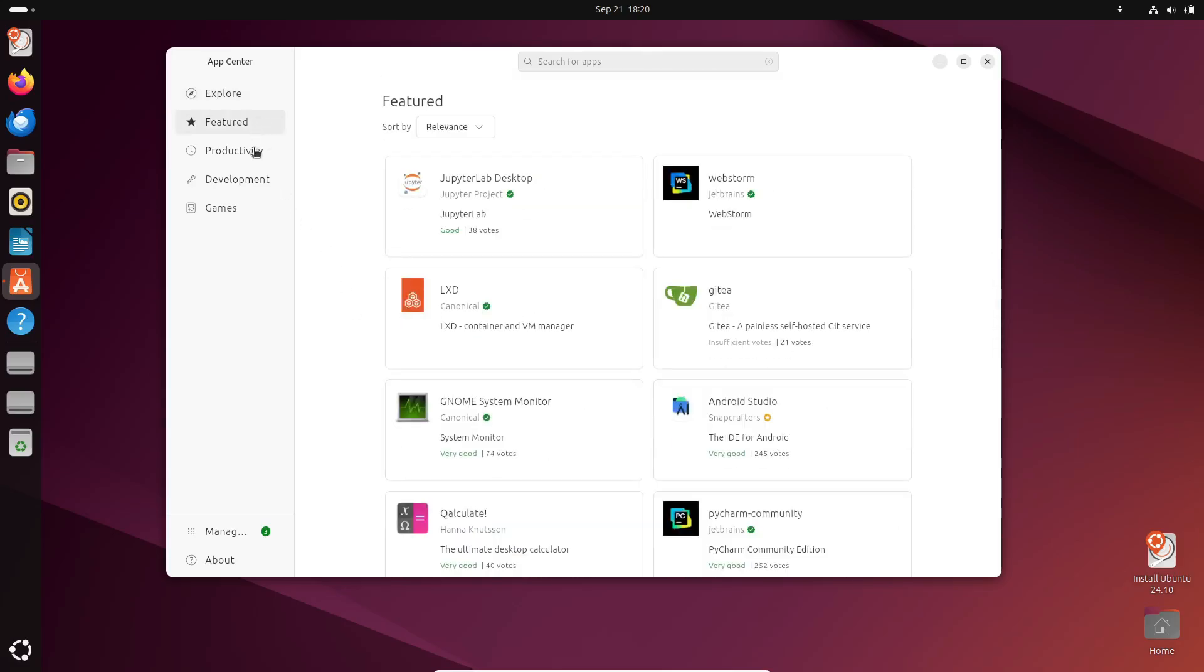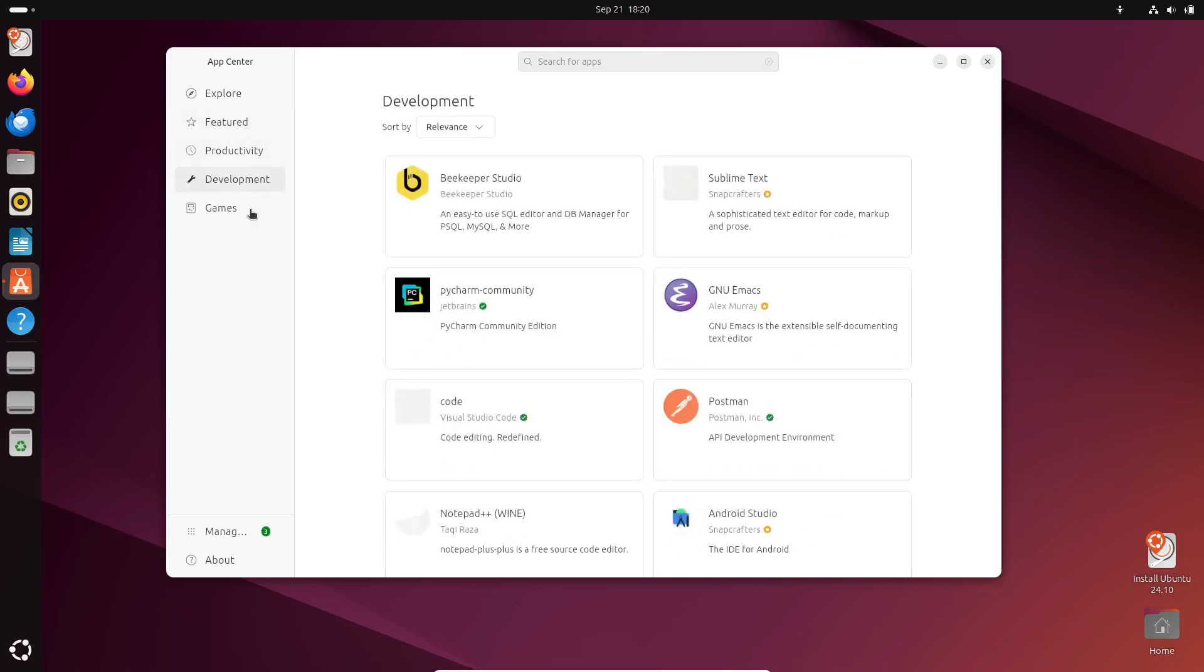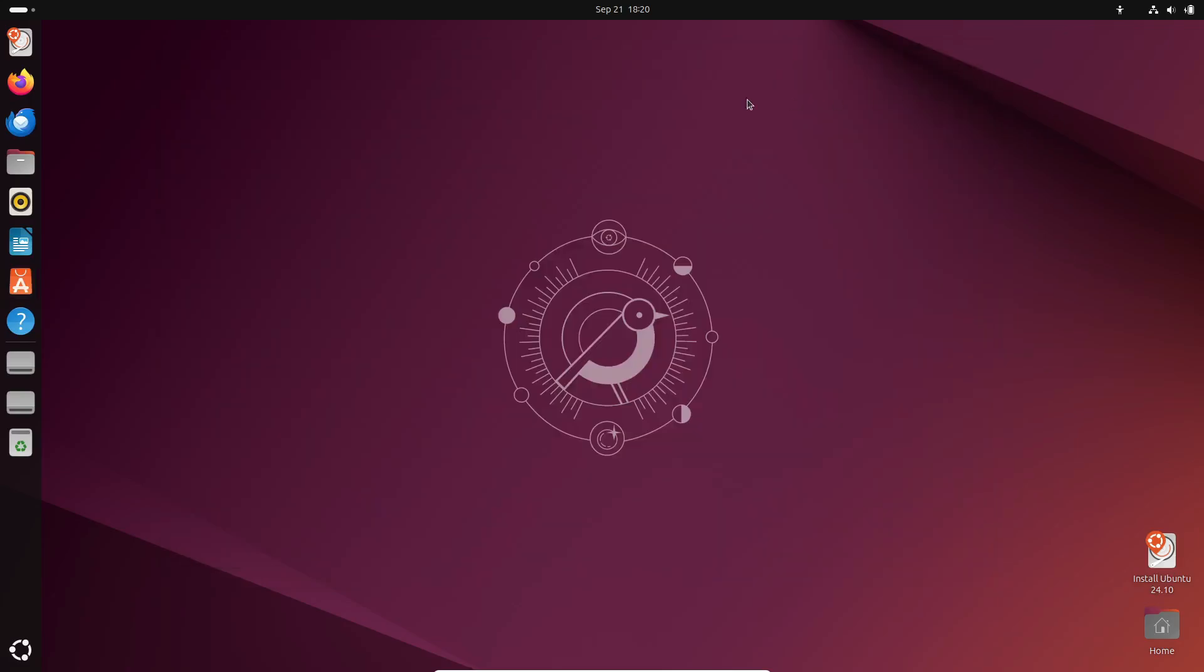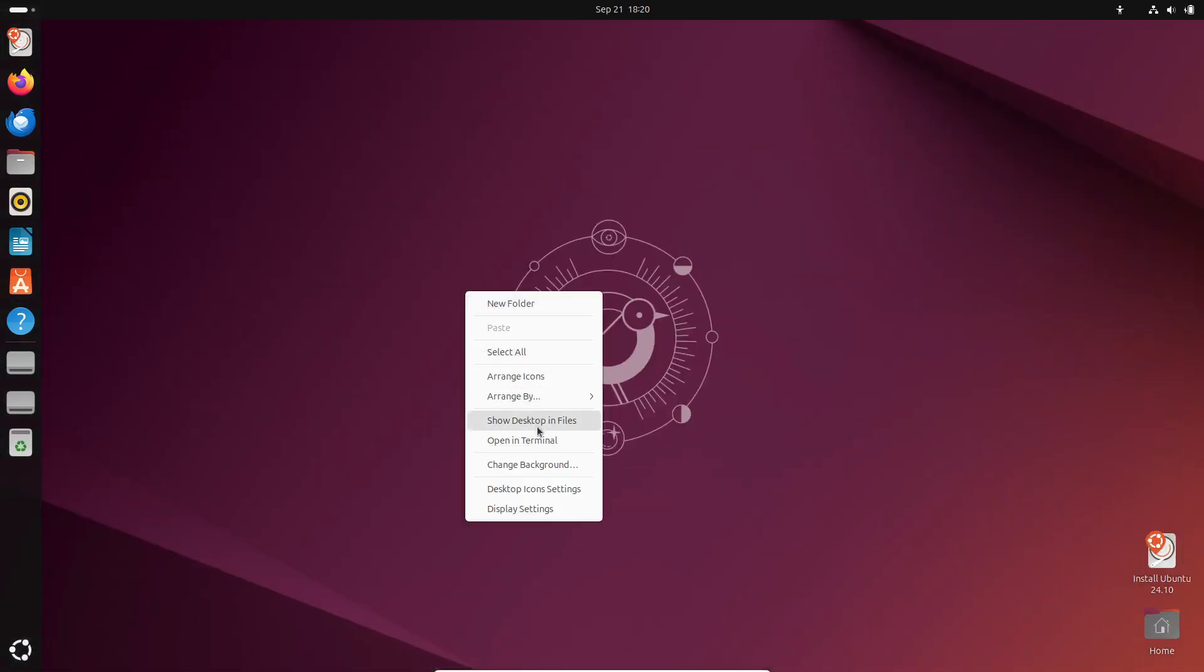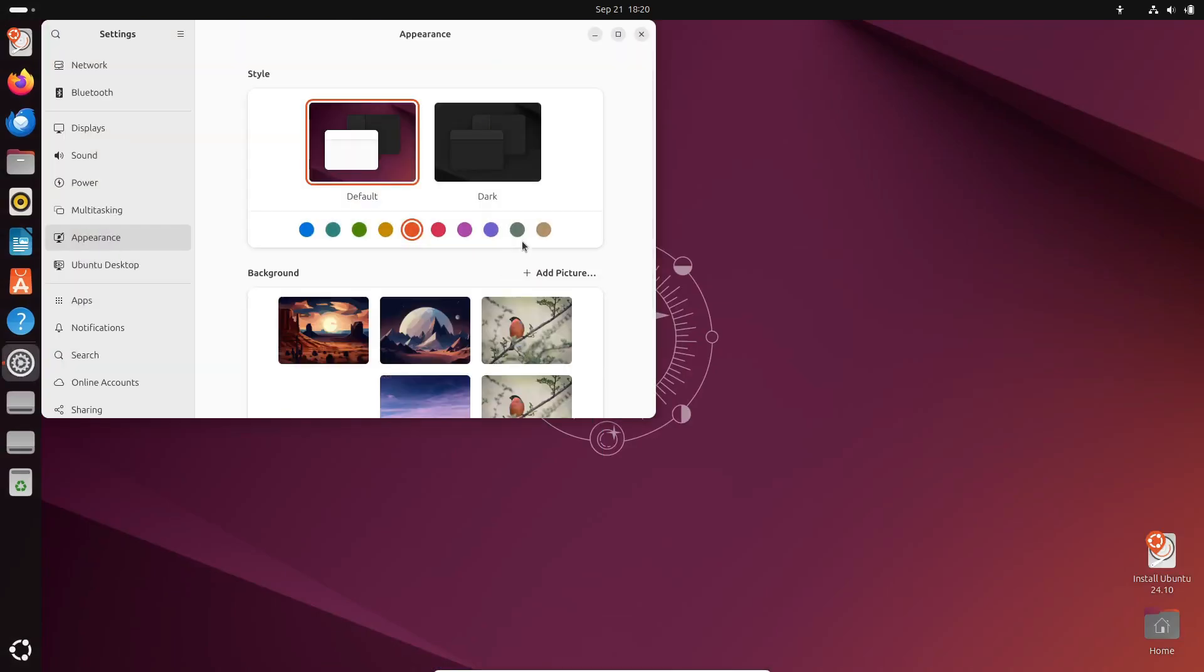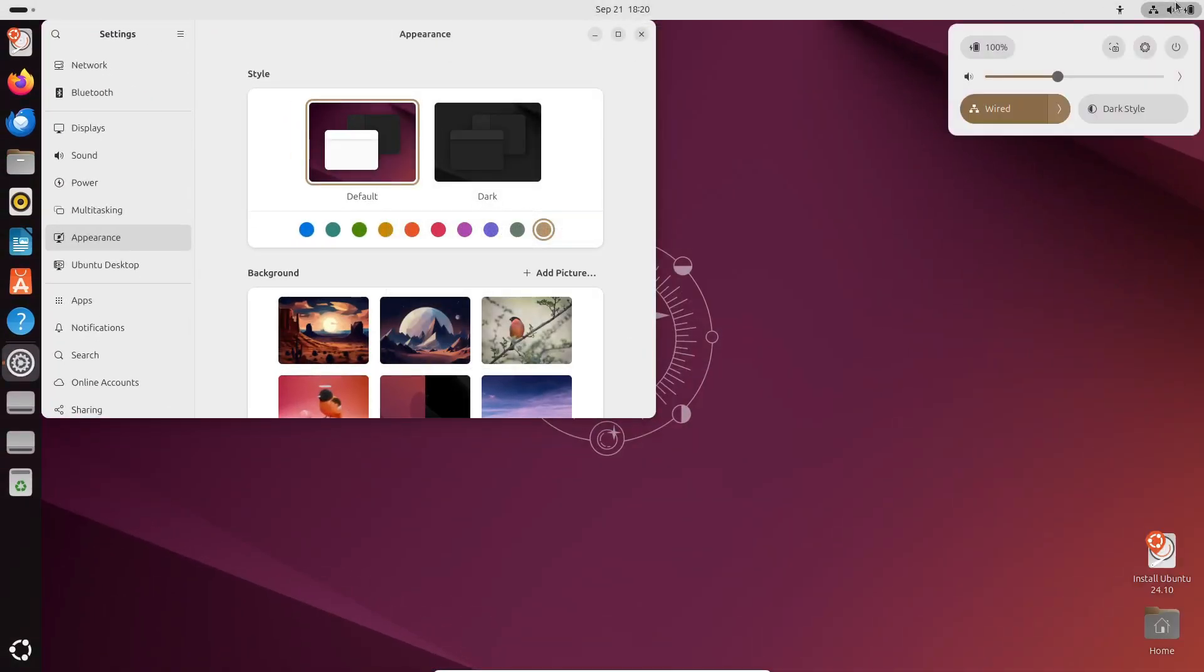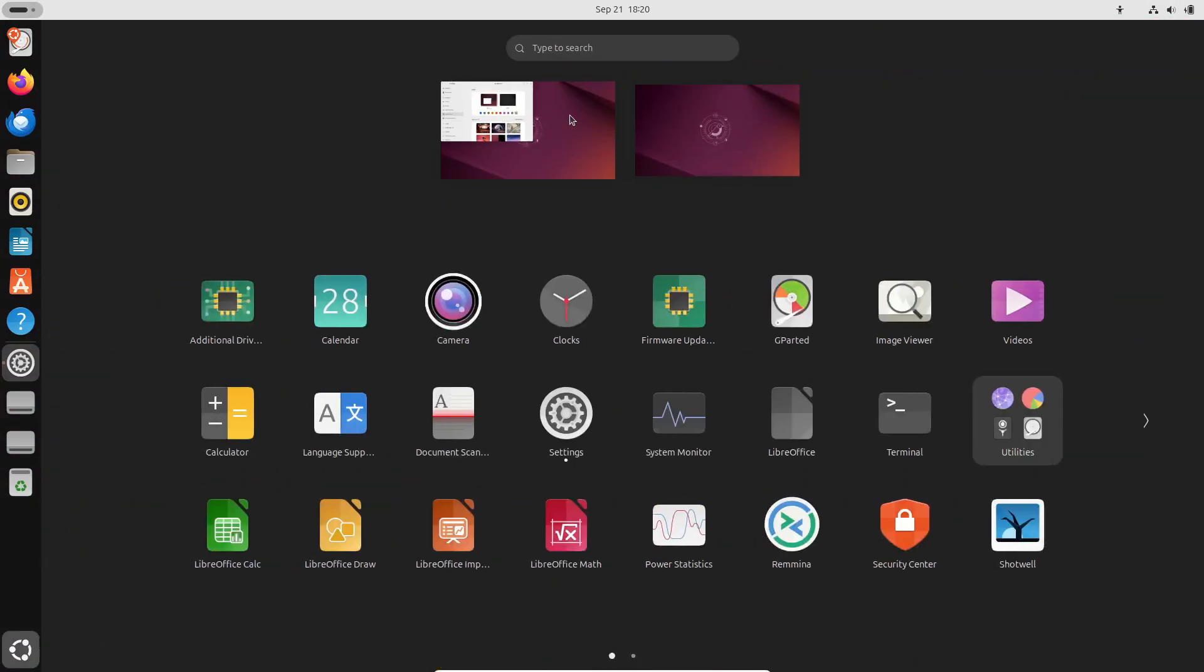Beta versions are available for the standard Ubuntu desktop, server, and cloud editions, along with all the official flavors like Edubuntu, Kubuntu, Xubuntu, Lubuntu, Ubuntu Studio, Ubuntu Unity, Ubuntu Cinnamon, Ubuntu Budgie, Ubuntu Kylin, and Ubuntu MATE.